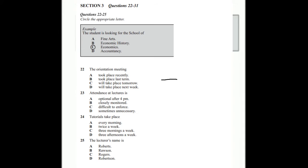Now, lectures are at four in the afternoon. Oh, four's a bit late. I've got a part-time job that starts at 4:30. Well, you can't be in two places at once, can you? And attendance at lectures is necessary. We expect at least 90% attendance at this university, you know. 90%? That's high. Do they enforce that rule? Yes, we do. We're pretty strict about it, actually.